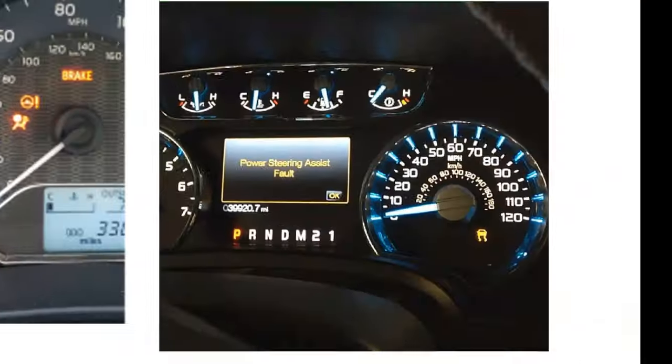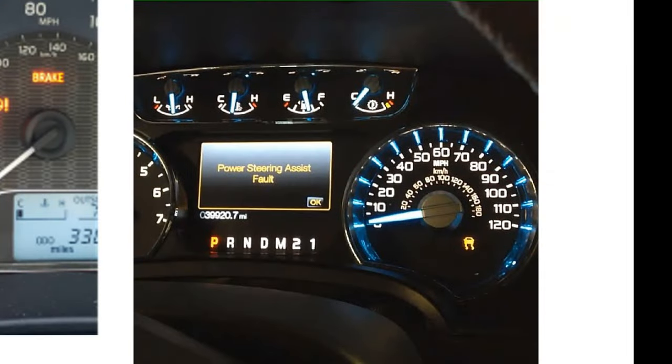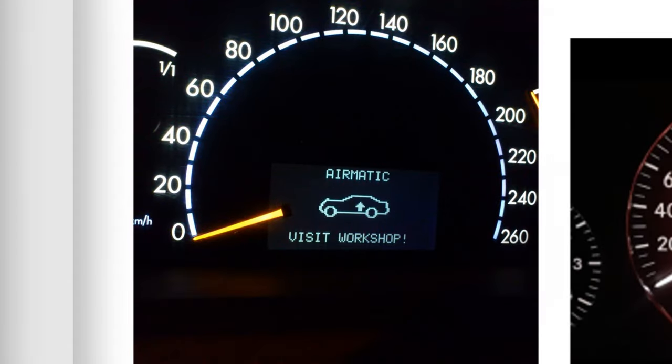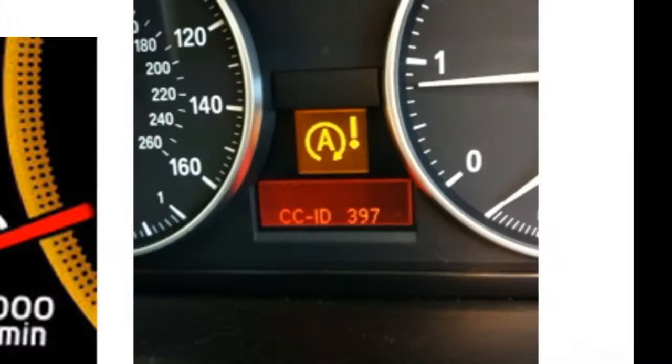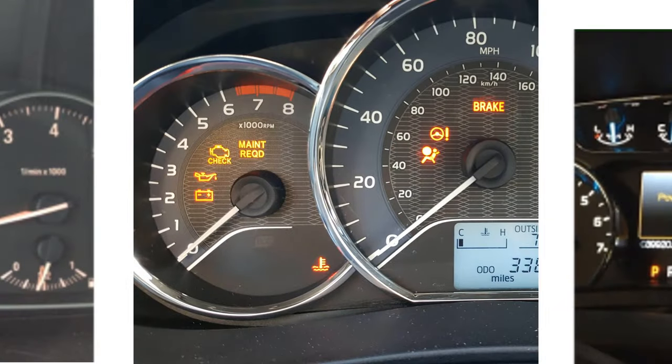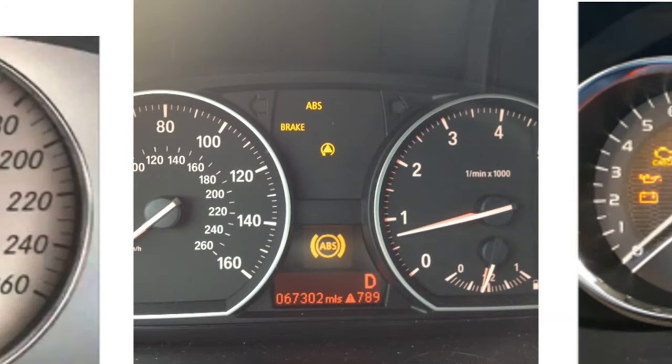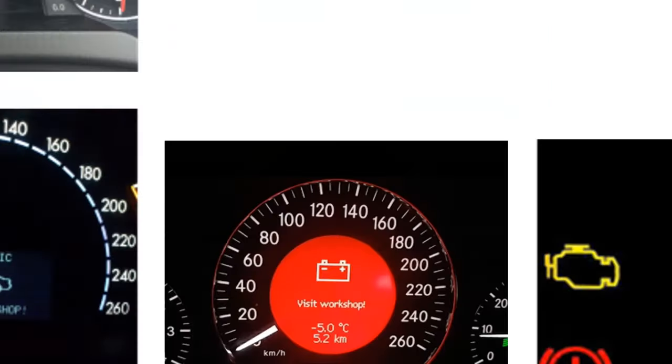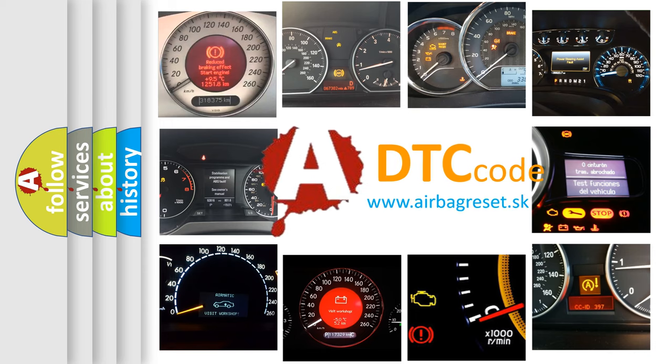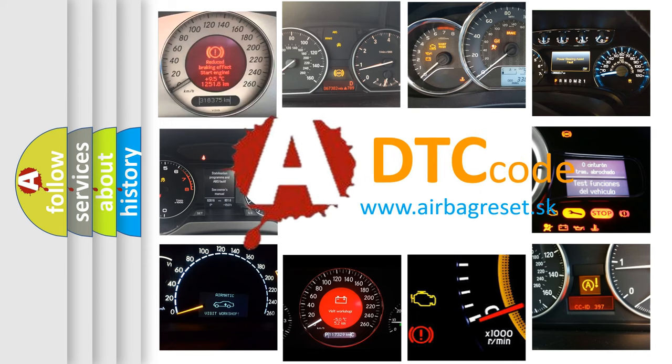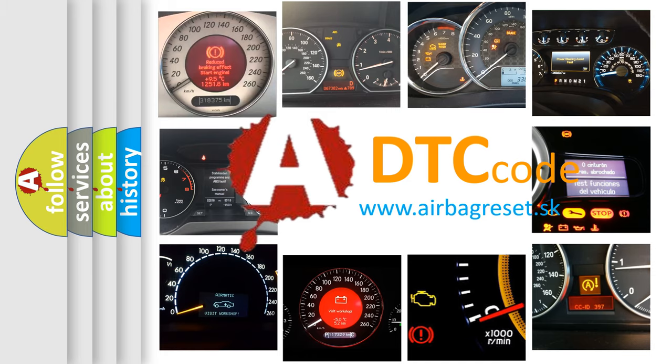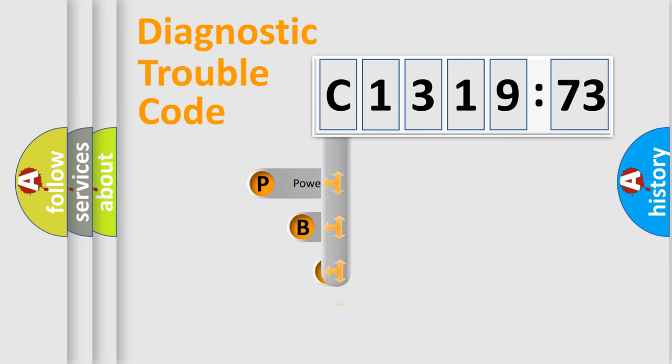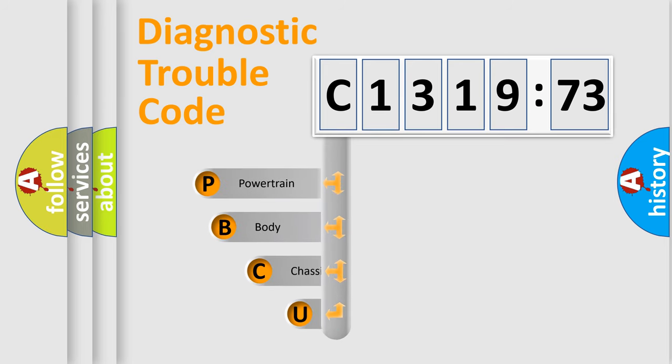Welcome to this video. Are you interested in why your vehicle diagnosis displays C131973? How is the error code interpreted by the vehicle? What does C131973 mean, or how to correct this fault? Today we will find answers to these questions together. Let's do this.